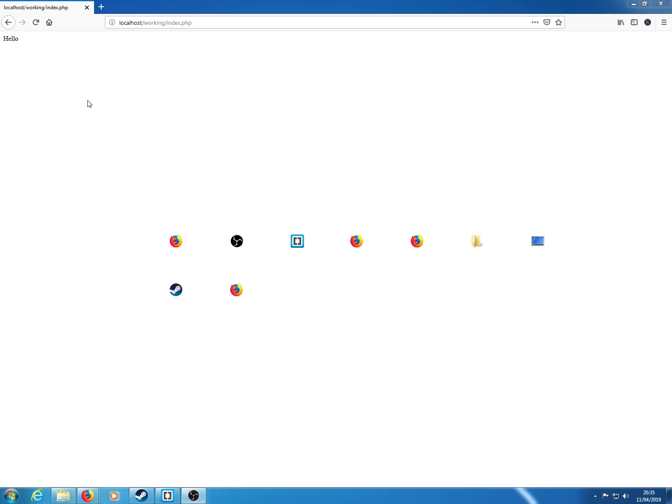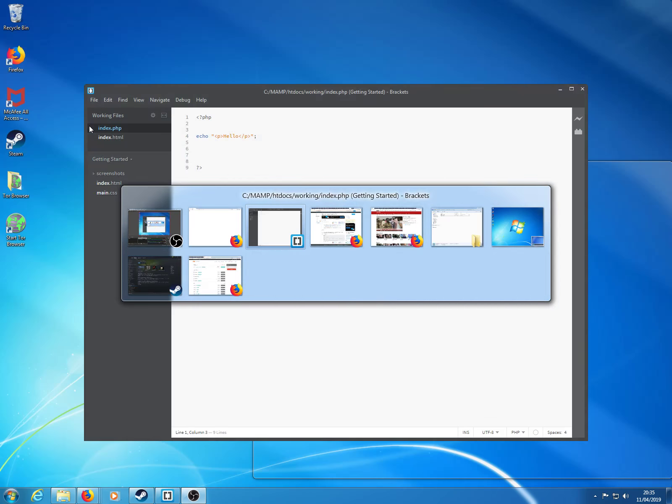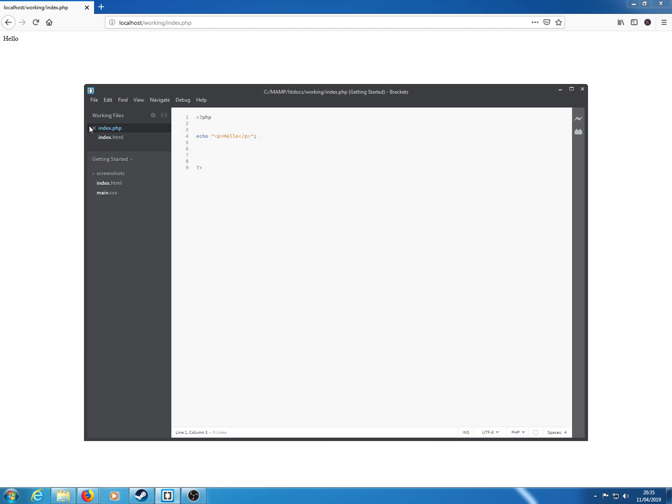We just get a hello. If we look back at the program, then you'll be able to see what happens when we go to an index.html file with the same PHP code.